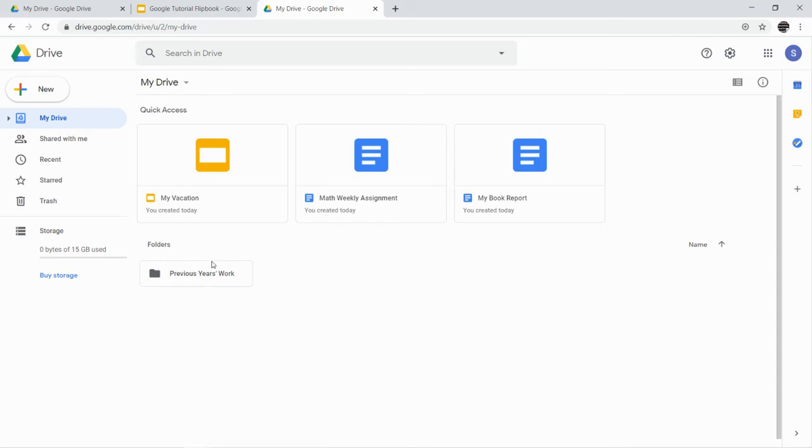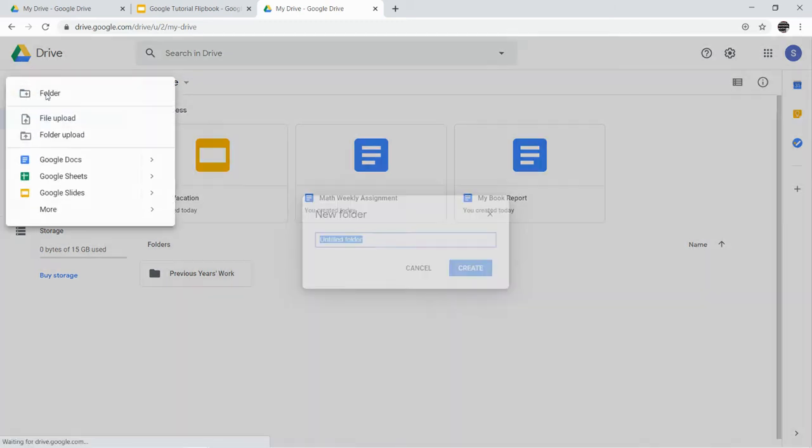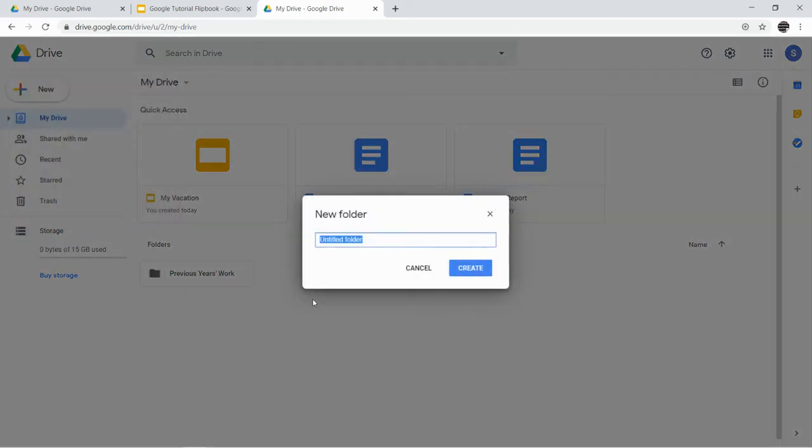Again, you may or may not need to go back to that at some point. I don't think there's a strong likelihood that you'll need your work from sixth or seventh grade. So now we're going to get ready, get our eighth grade Drive ready to go. We're going to create another folder, New Folder, and we're going to call this folder Eighth Grade.